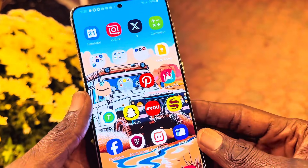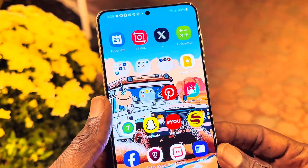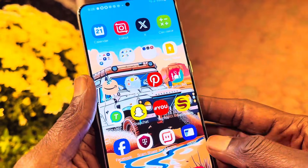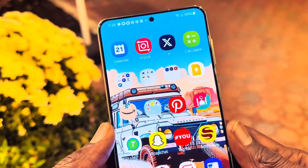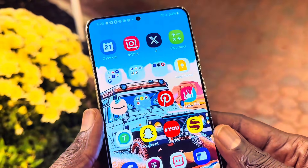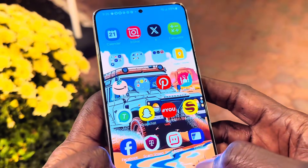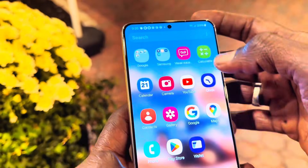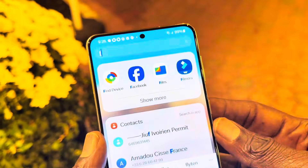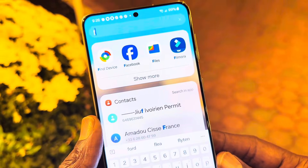Hey guys, welcome back to my channel. In this video I'm going to show you how to track an Android device. Like Find My iPhone, that feature is available for Android — any Android device. You can download the application, which is a pure Google app, and you can track anybody's Android phone if it is lost. To do that, we're going to search for Find My Device. I already downloaded it, but I'm going to show you how to get it from the Google Play Store.